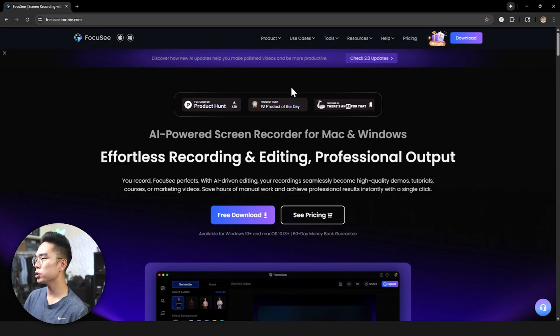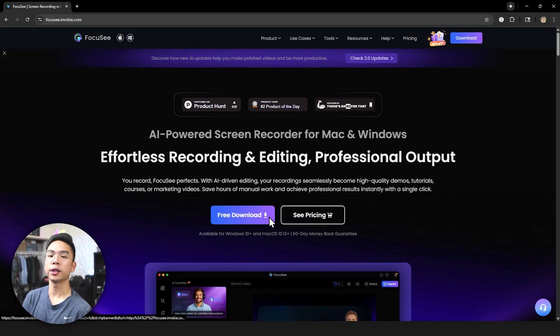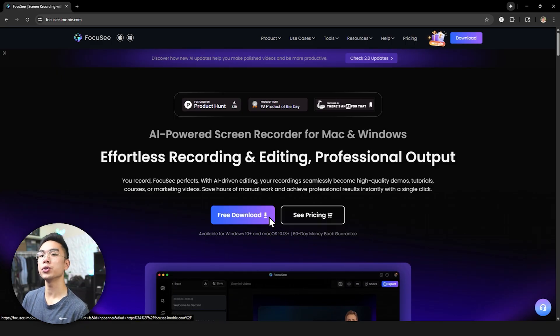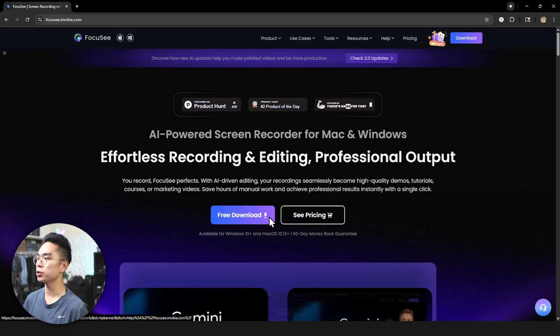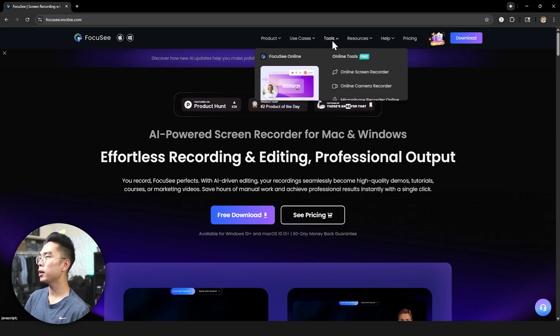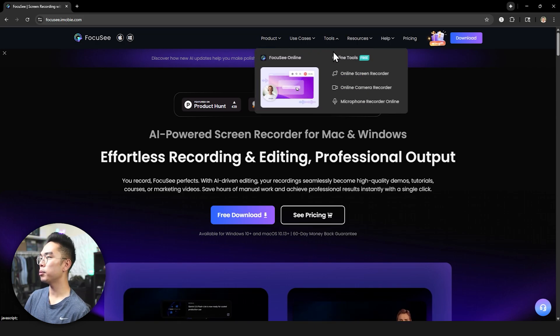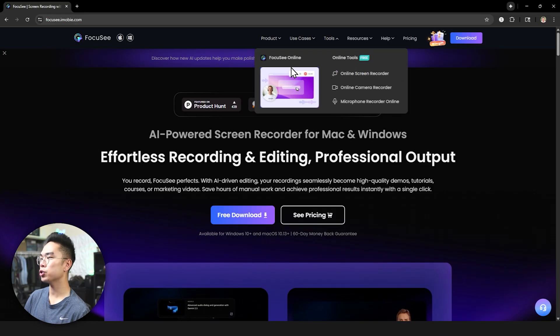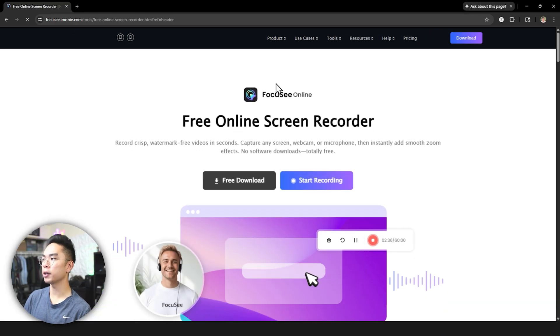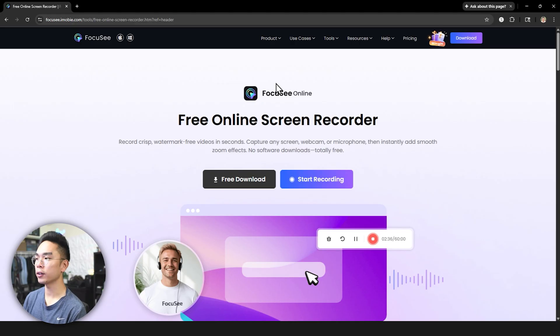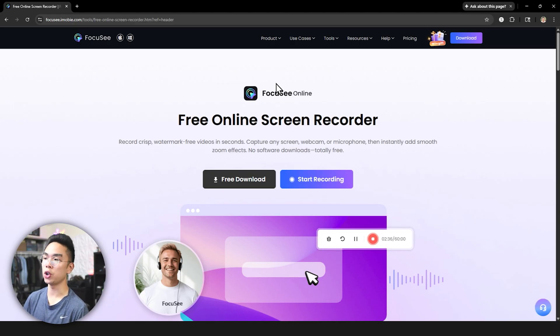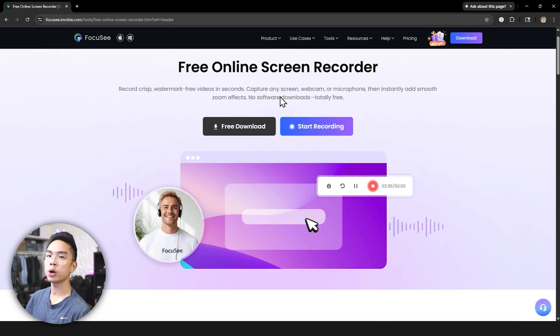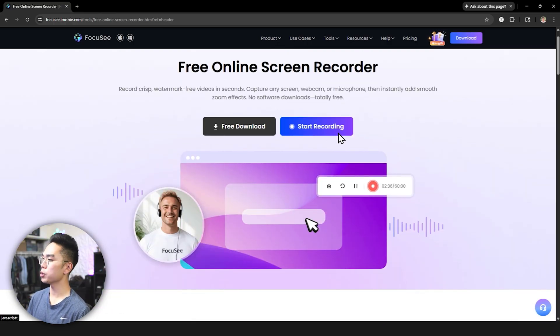So here I am on their website actually and you can download the software but the great thing about it is you can also use the online browser version. Now the way I'm going to do that is I'm going to go ahead and hit tools here on the top and the way they put it is there is an online screen recorder or you can just go ahead and click this FocuSee online thing here and you can see here that this is a free online recorder. It requires no downloads straight from the browser and if you're running like Chrome or Firefox, Microsoft Edge, you should be able to run this.